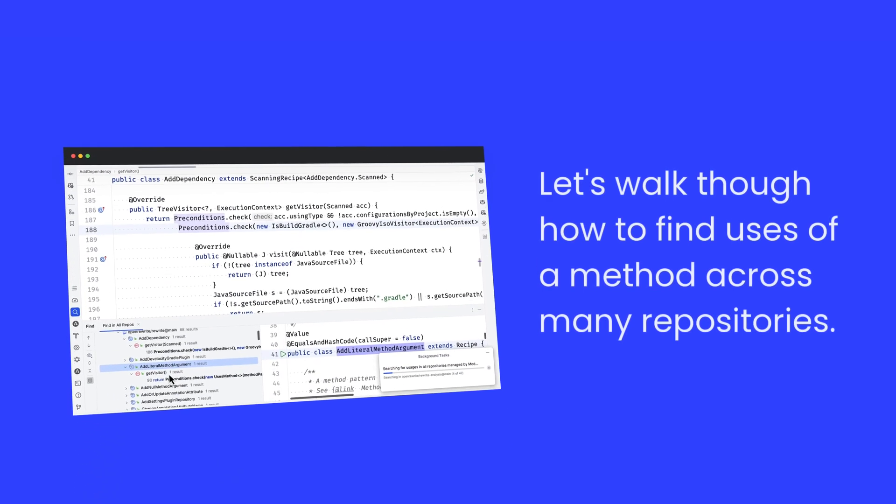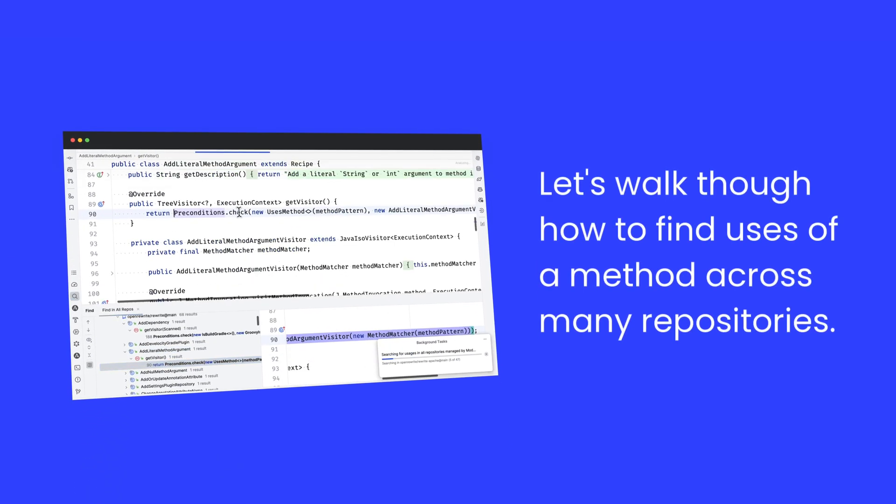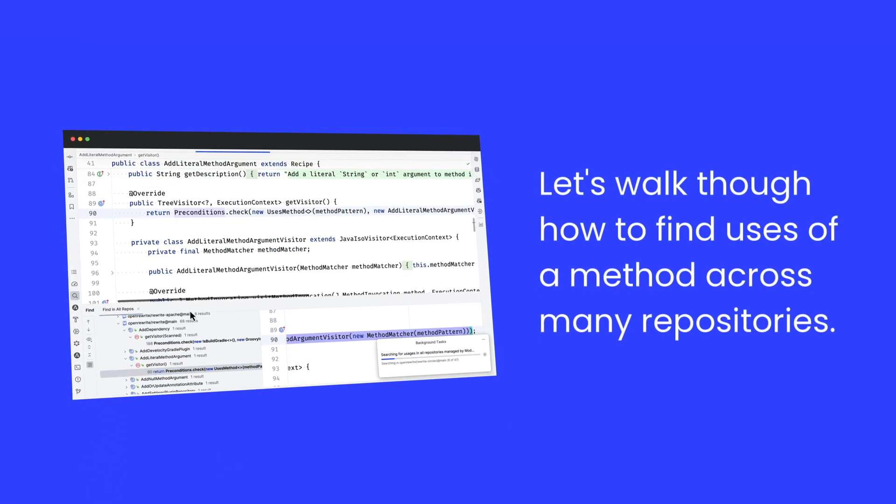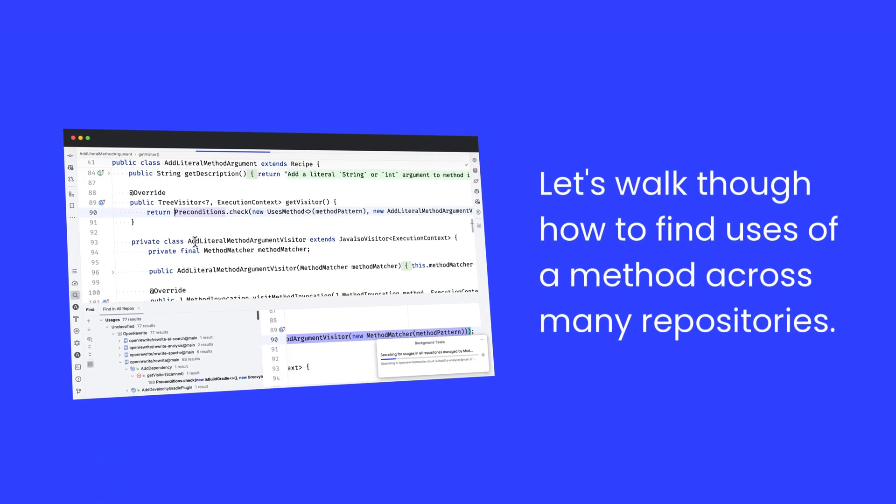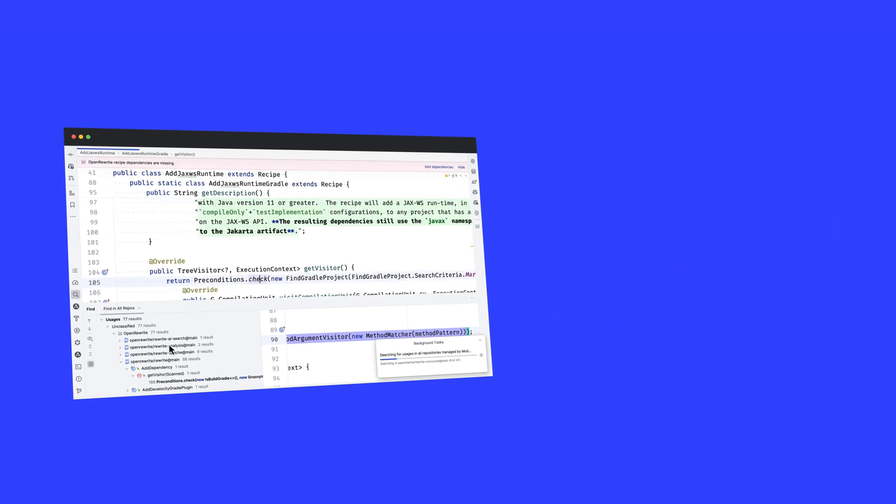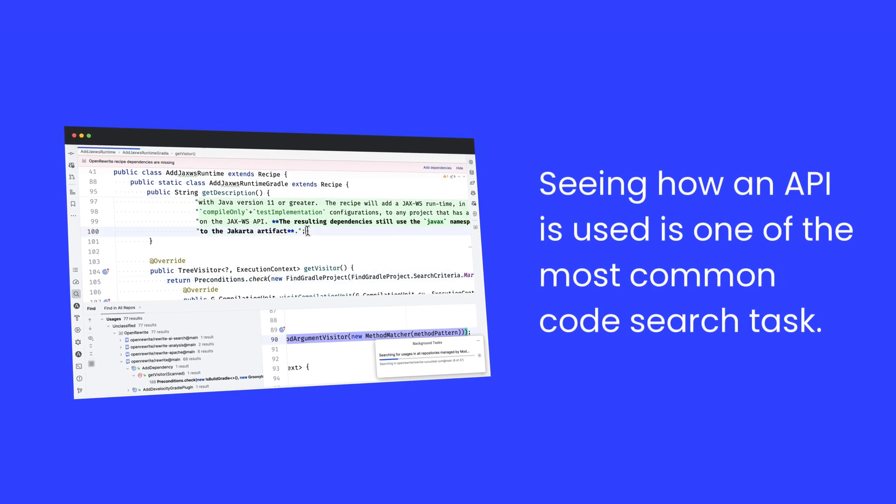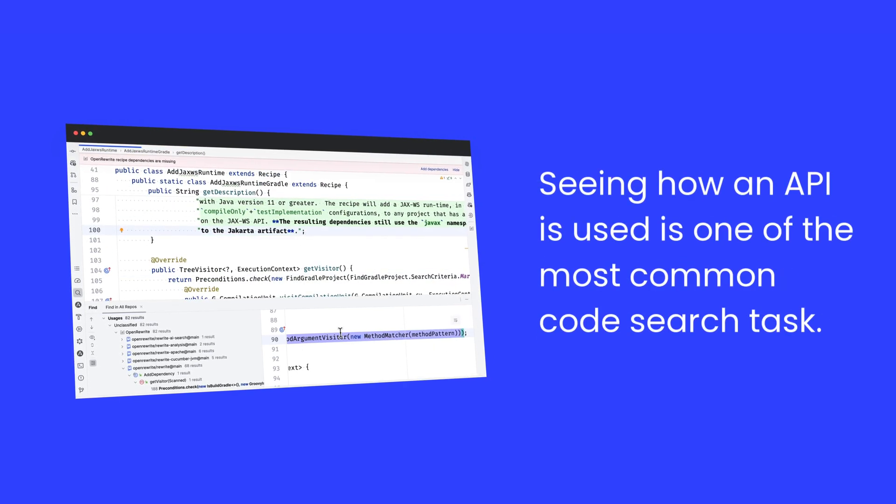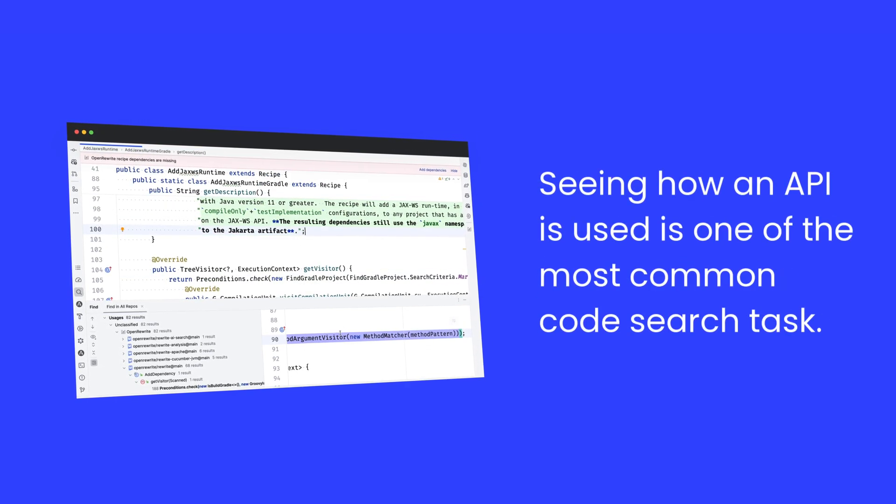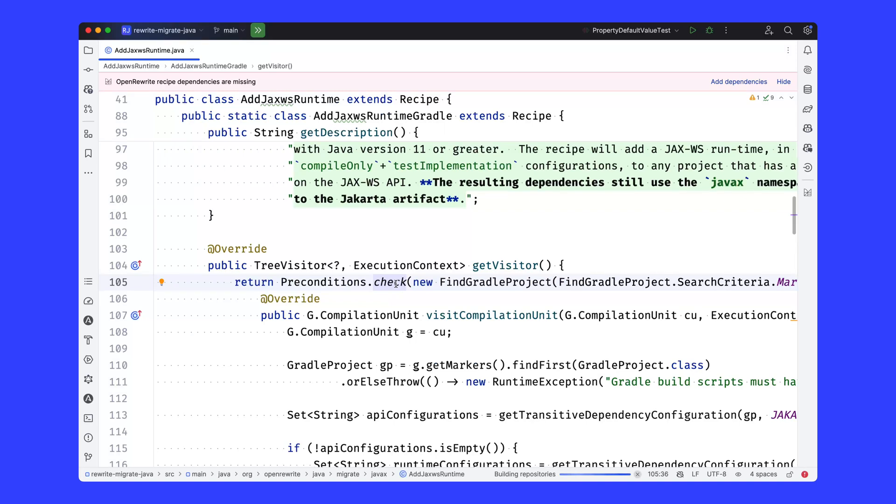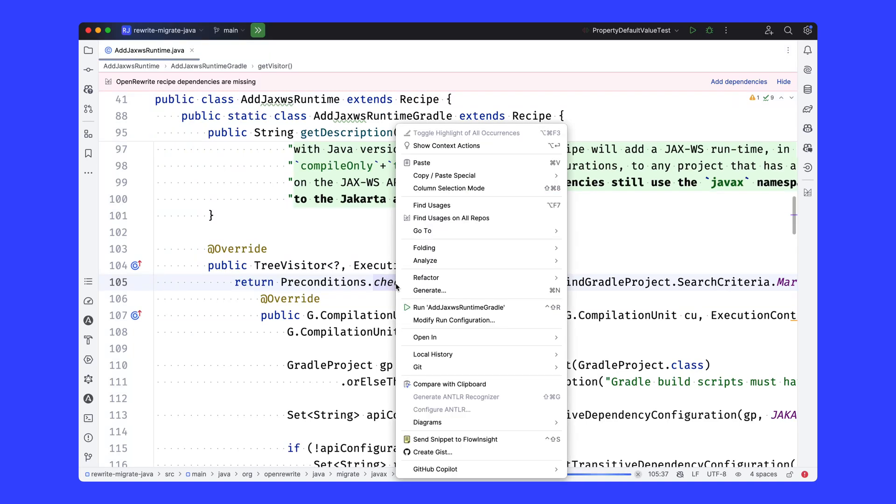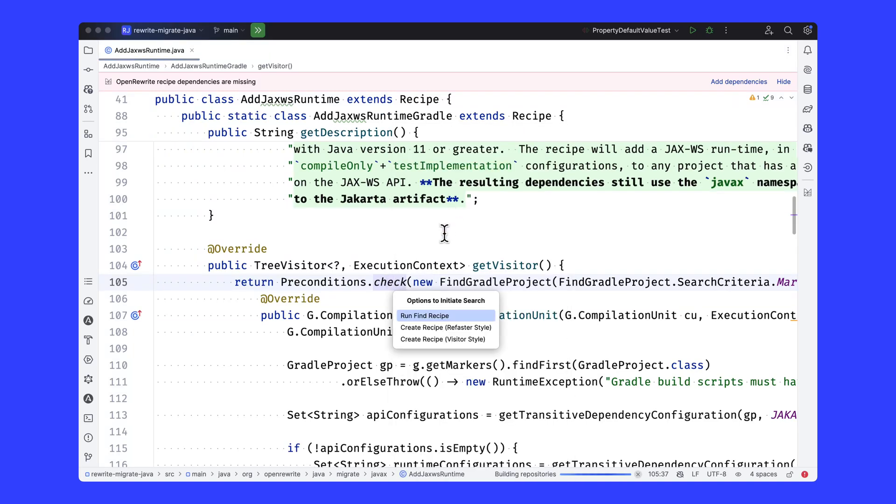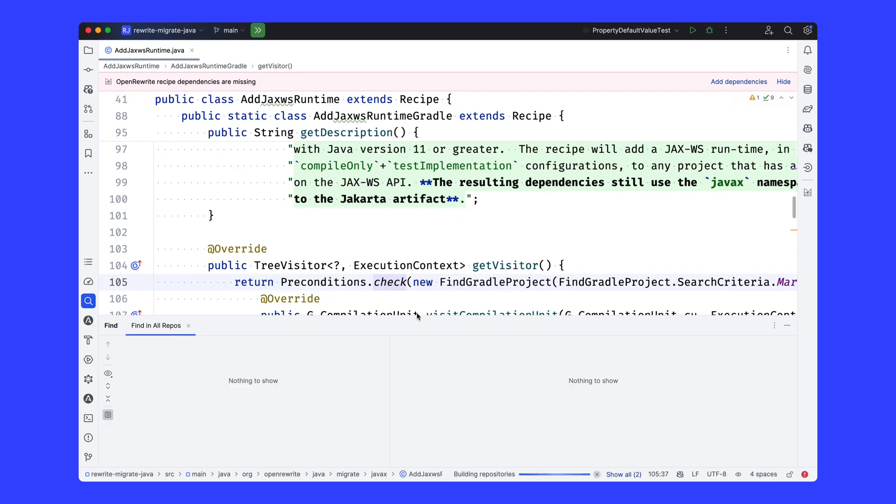Next, let's walk through how to find uses of a method across many repositories. Seeing how an API is used is one of the most common code search tasks. We can just select any method and click find usages and immediately run a find recipe.